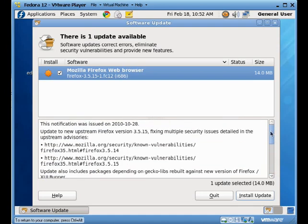So if we want to apply this update, we can click on the install update now button. Once that's done, it'll go through the process of checking all our dependencies and actually doing the update for us.